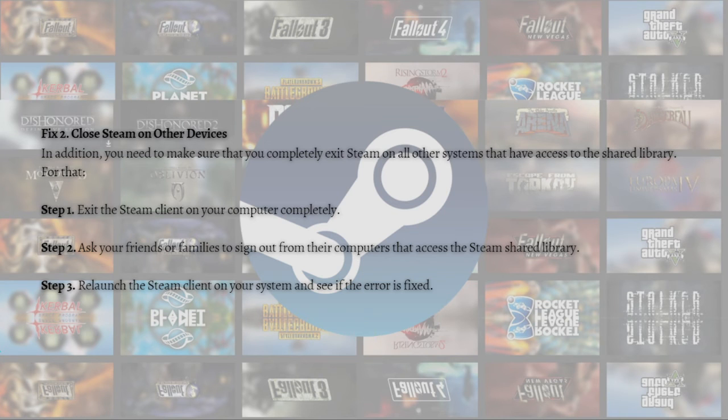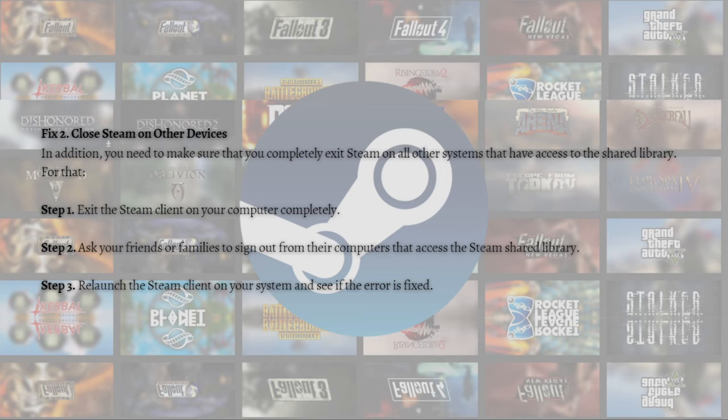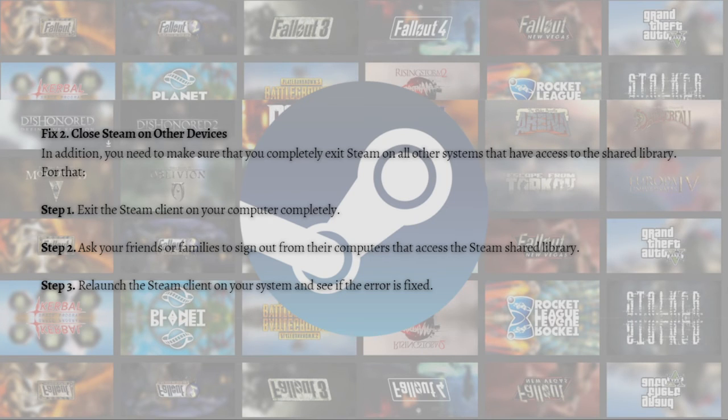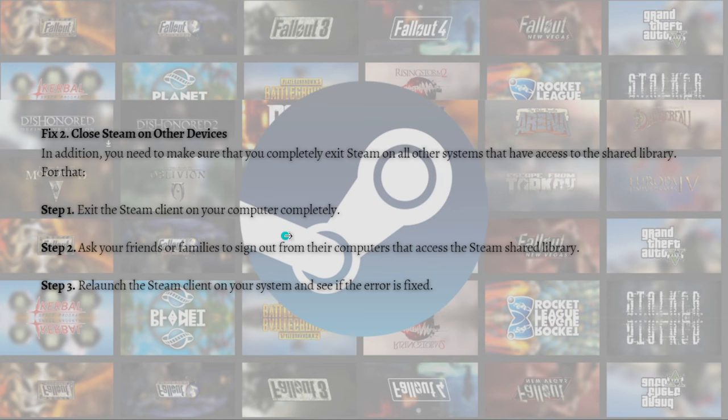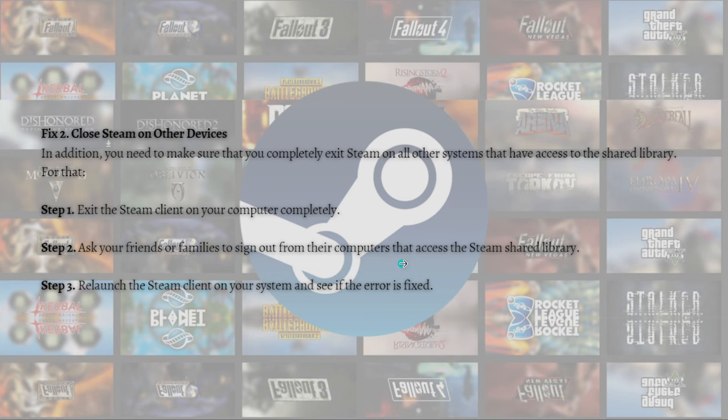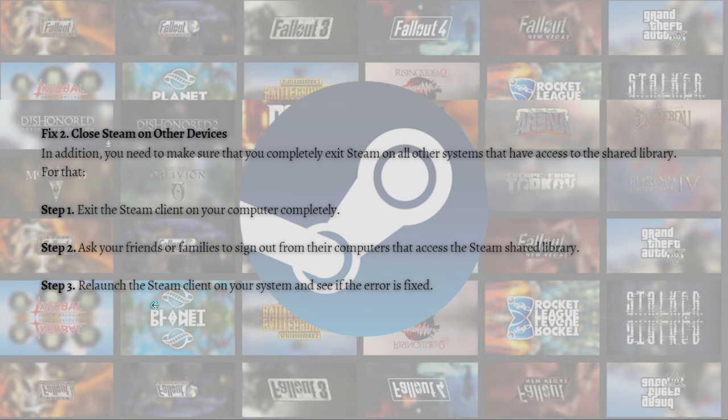In addition, you need to make sure that you completely exit Steam on all other systems that have access to the shared library. For that, exit the Steam client on your computer completely, ask your friends or family to sign out from their computers that access the Steam shared library, and then later launch the Steam client on your system and see if the error persists.